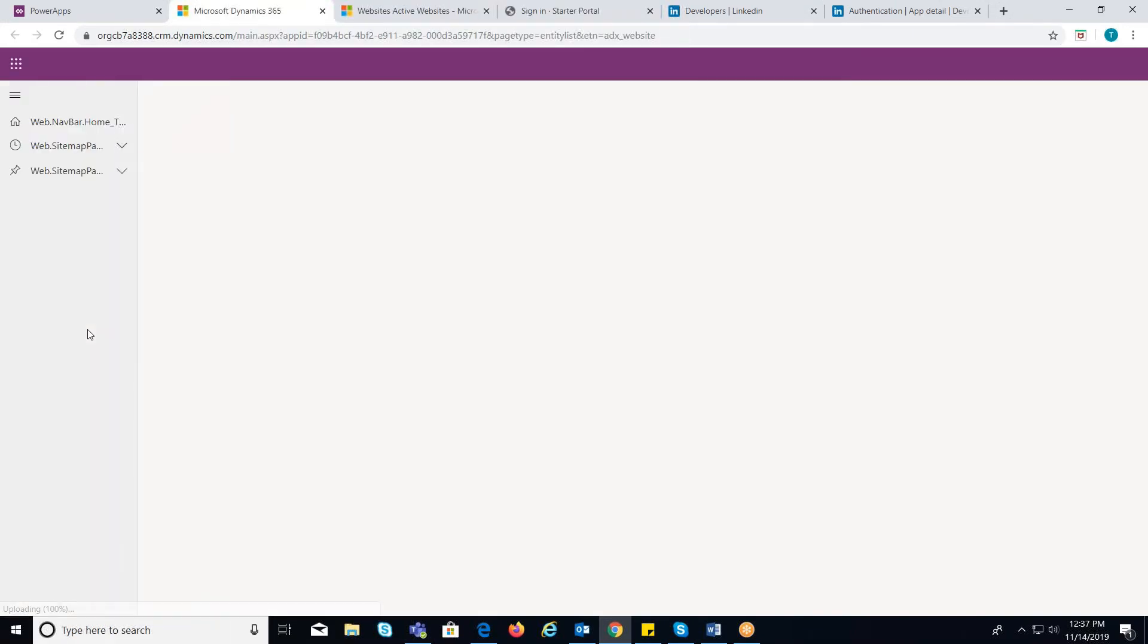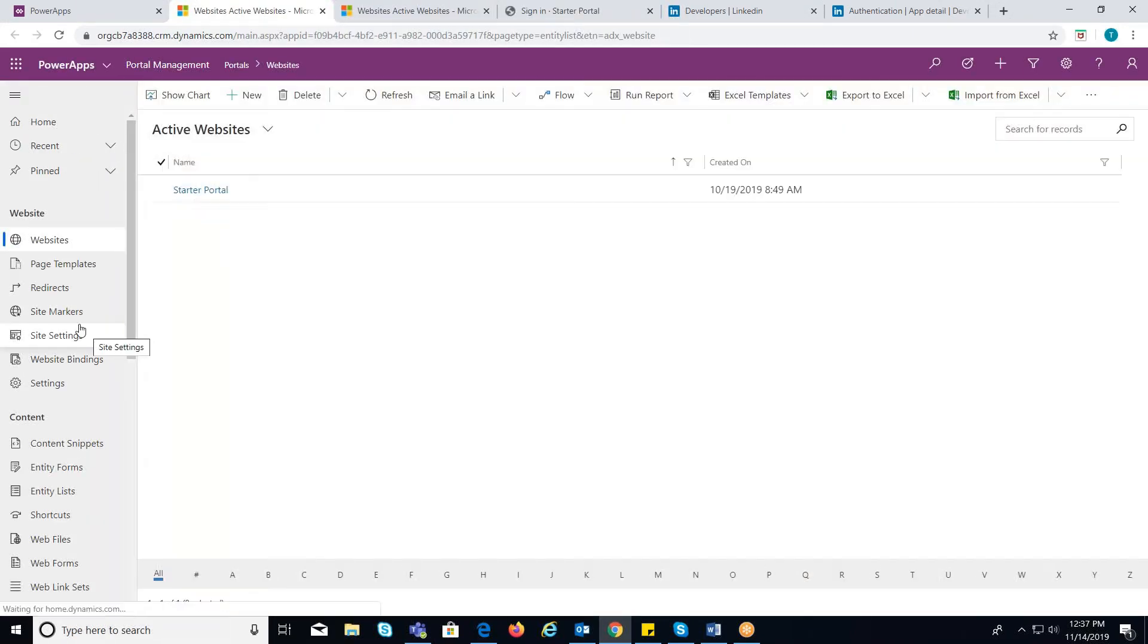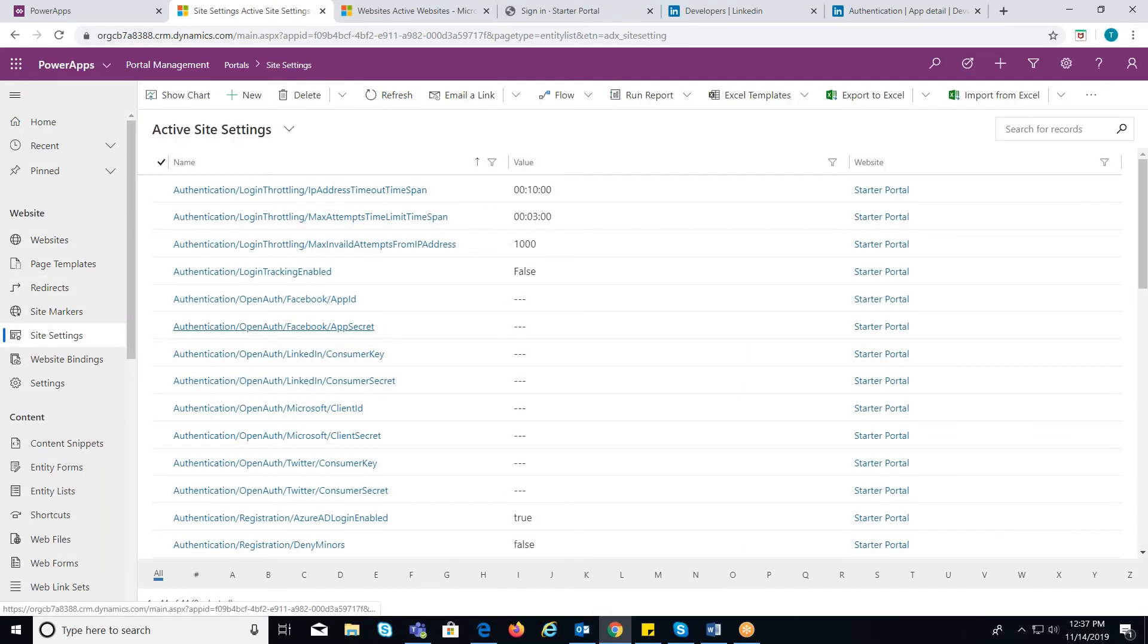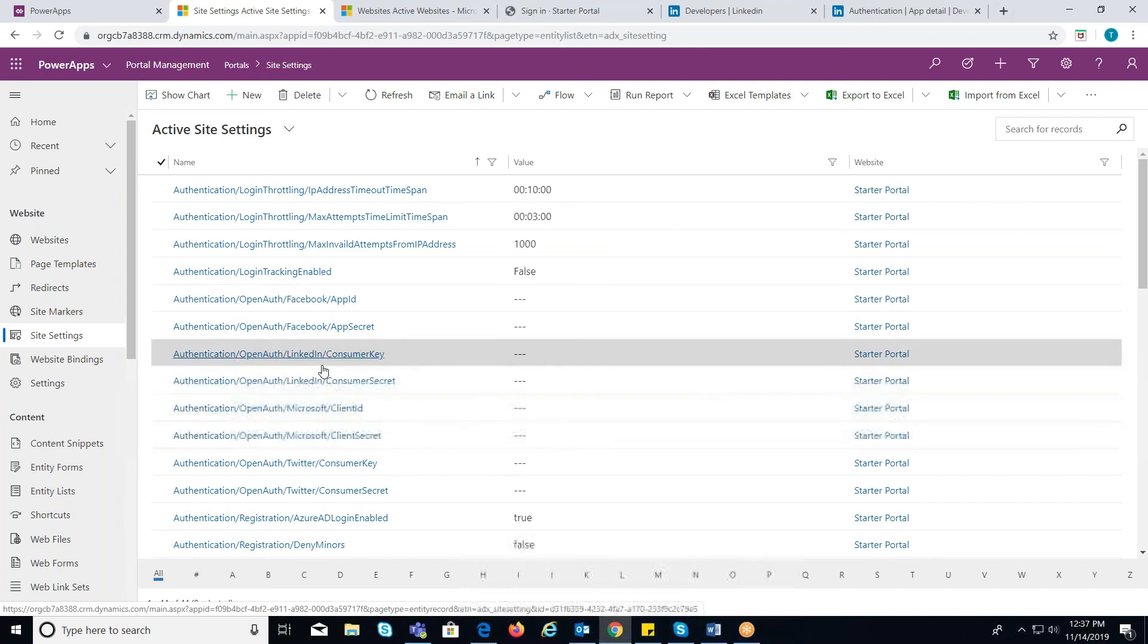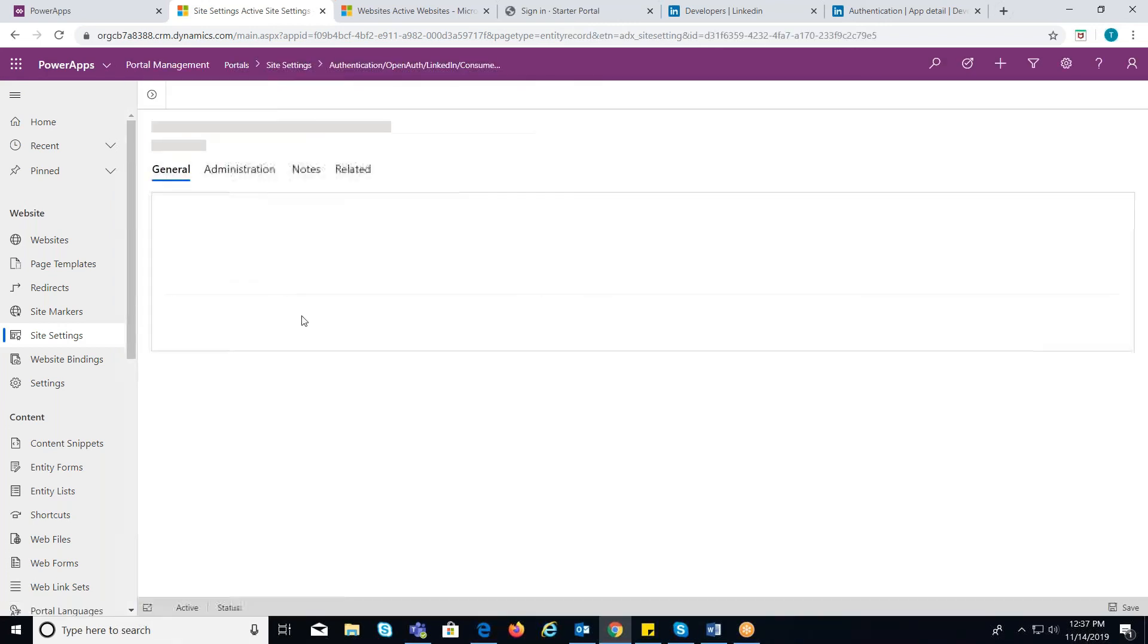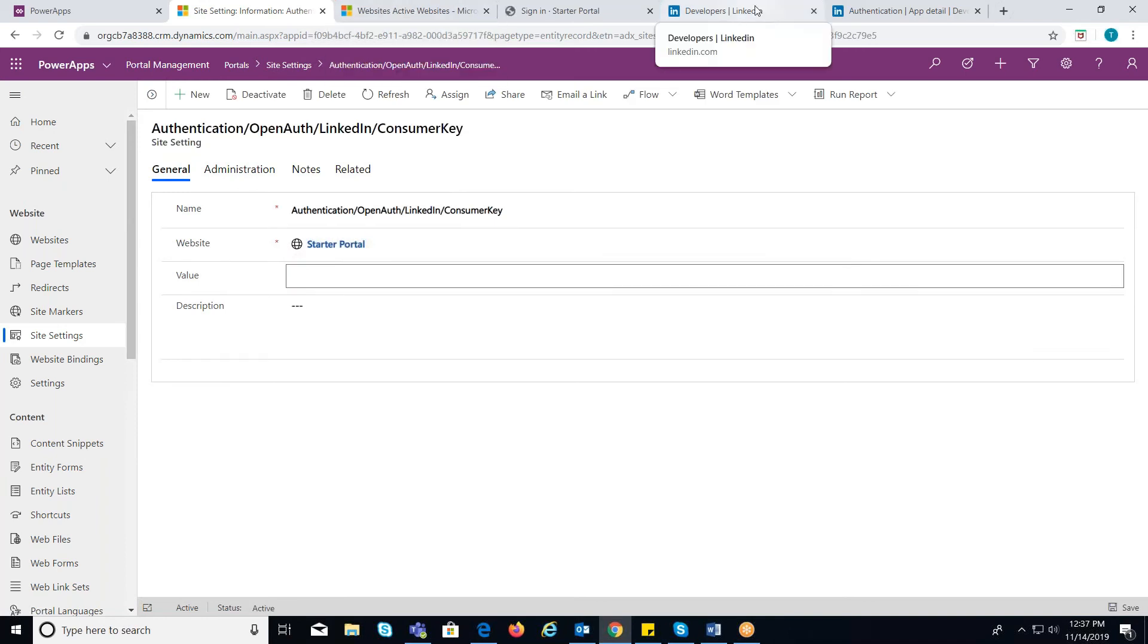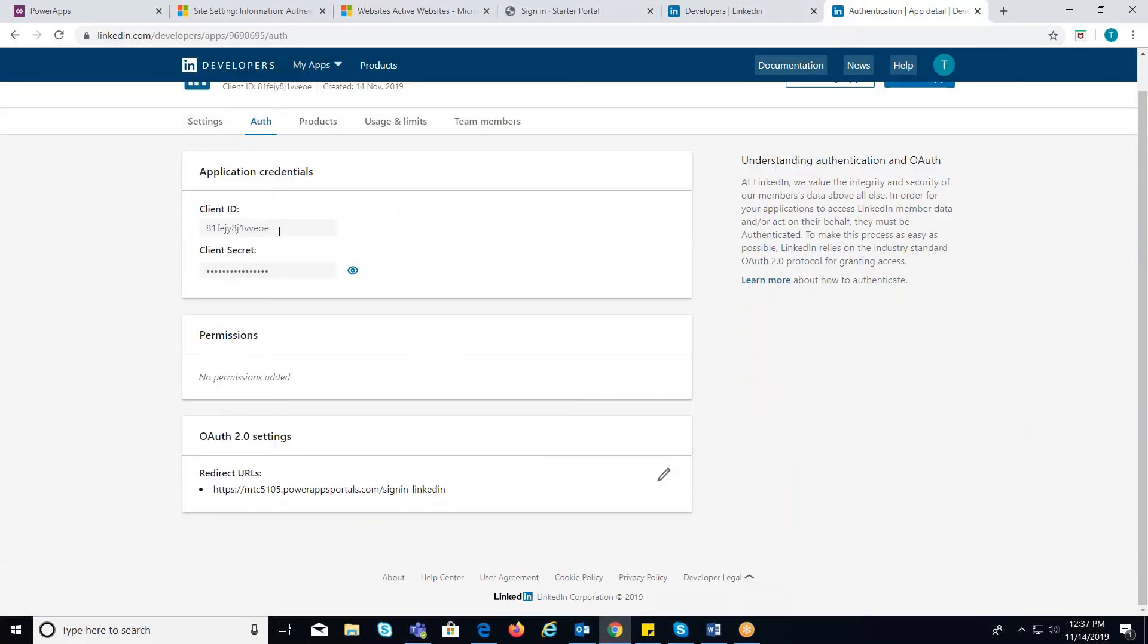Now, in Power Apps Management go to Settings. You will find a list of all active site settings. Open the site settings that is associated with LinkedIn consumer key and provide the client ID in the value field.